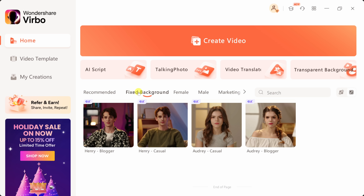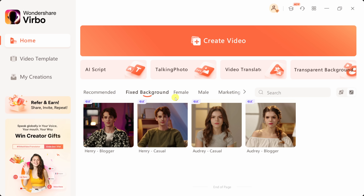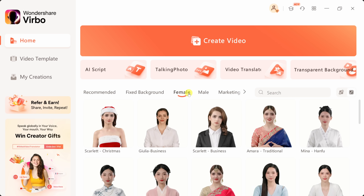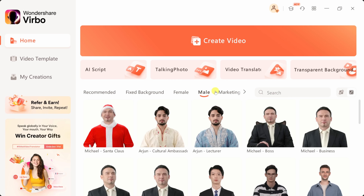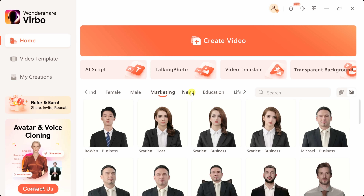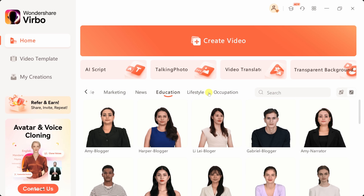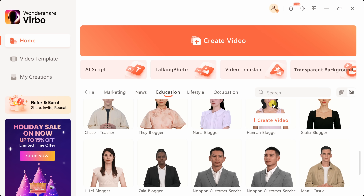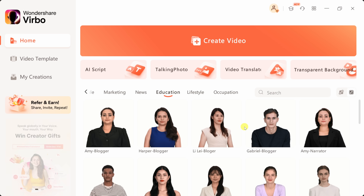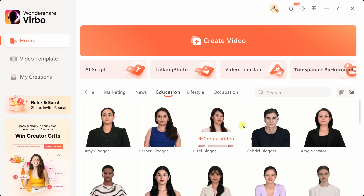Right up here, you could also look at various collections to filter down the different avatars. For example, here we have some different fixed backgrounds — you'll notice the background behind the avatar. You could also look at gender: here we have some female avatars, we have male. You also have different categories like marketing, news, or even education. You could even search through all the different available avatars, so you could spend a bit of time to find the avatar that will perfectly convey your message.